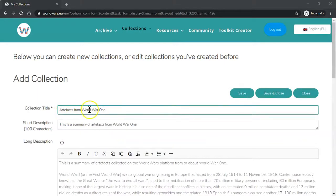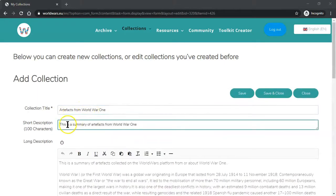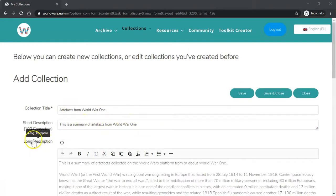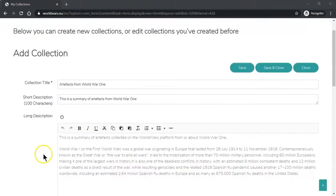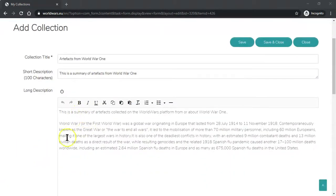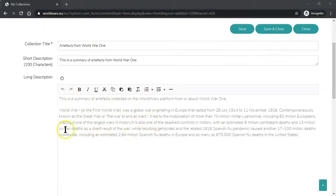Insert a title for your collection and a short description which appears on the collections catalog. Then you should insert a longer description which describes the collection and the artifacts that appear in it.